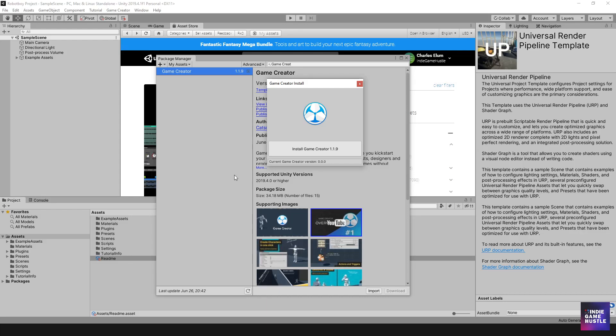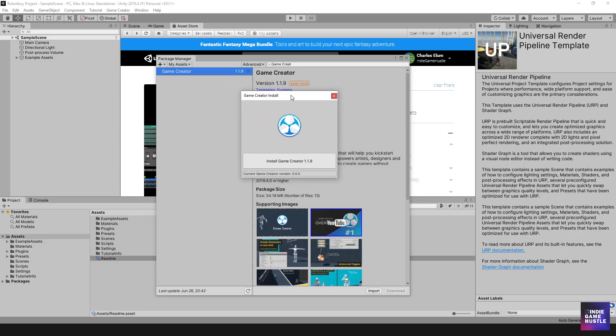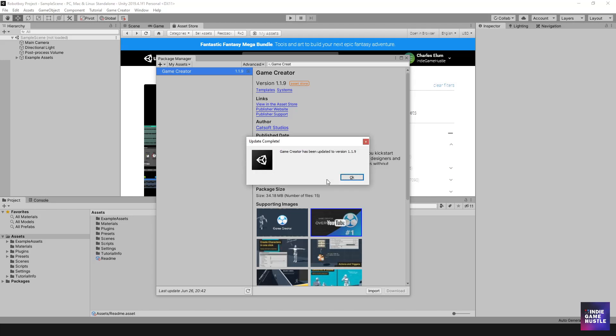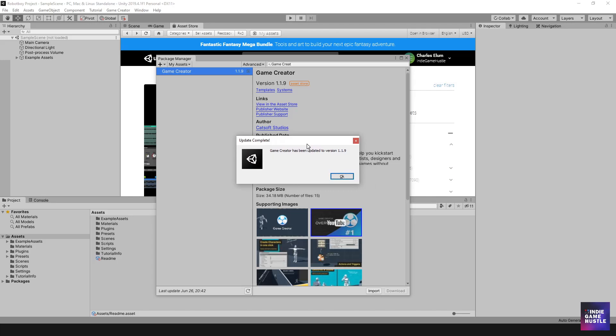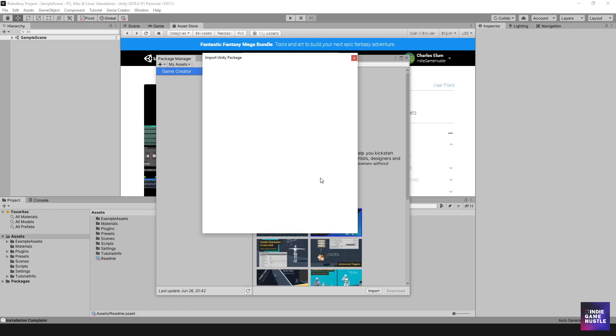All right. So once that is loaded up, you're going to get a little box just like this. And it's going to say install game creator. And so what you want to go ahead and do is just click on this button and it's going to go through preparing the package and doing all the smart things that it does. And we're just going to wait for that to complete. So it looks like it has completed and yours may take a little bit of a while. It all depends on your system. But this says it's been updated. I'm going to go ahead and hit OK.